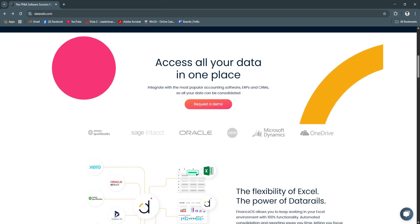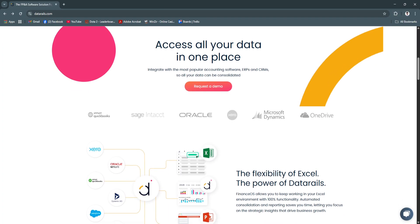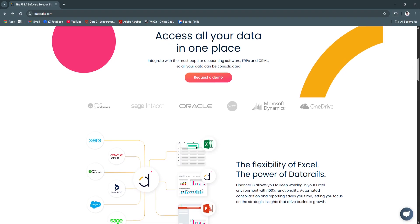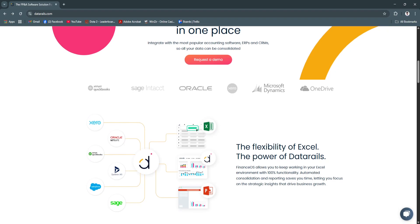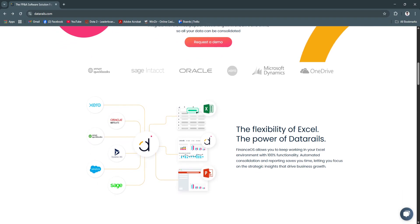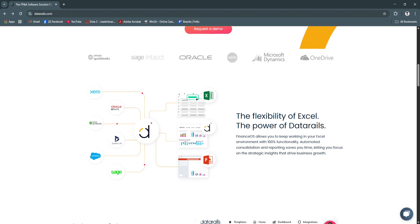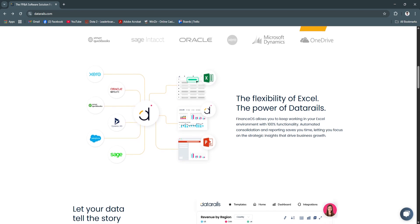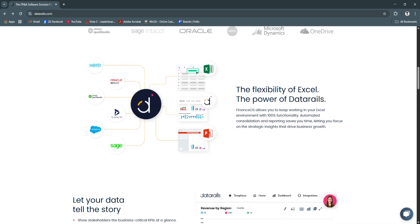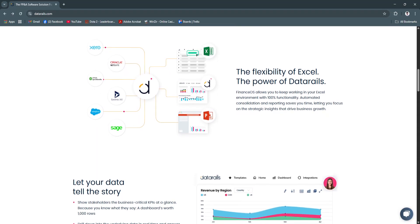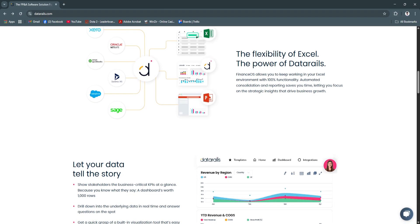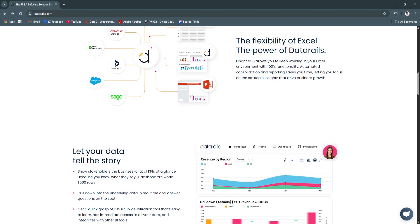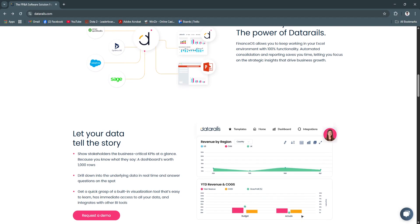Another key feature is budgeting and forecasting. With DataRails, teams can build, consolidate, and adjust budgets and forecasts in real-time across departments. Data updates automatically as inputs change, and you can create rolling forecasts or scenario models directly from your original Excel template.